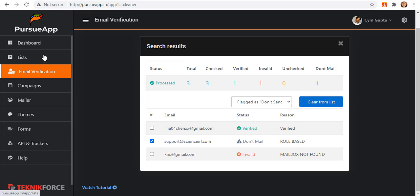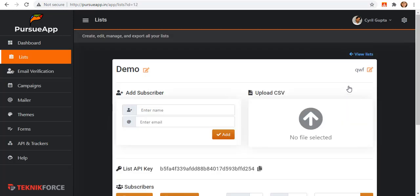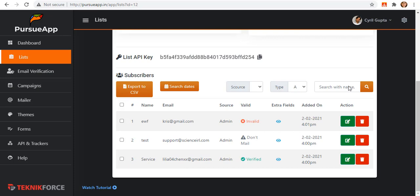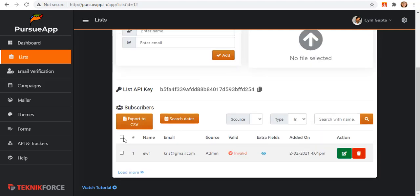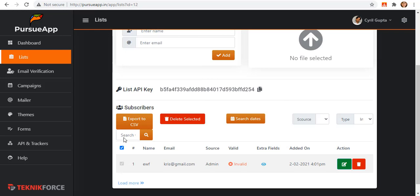When you are also in this list section, there is also a drop down just like I have shown you earlier. Again, if you select verified, all verified will appear. If you select invalid, all invalid emails will show and you can delete them by clicking on this delete button. That's how it is when you manually select your list.